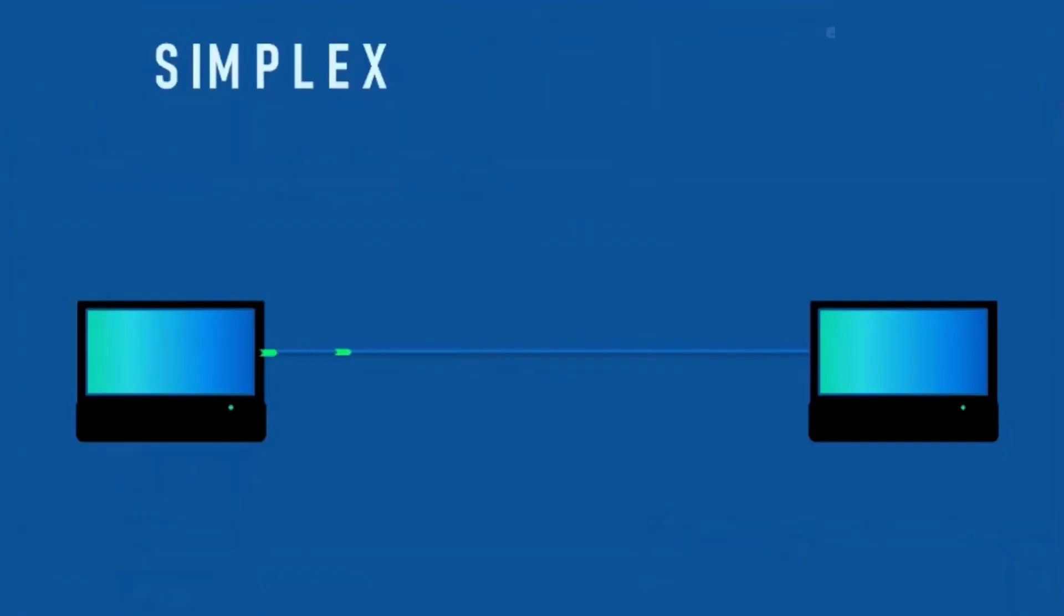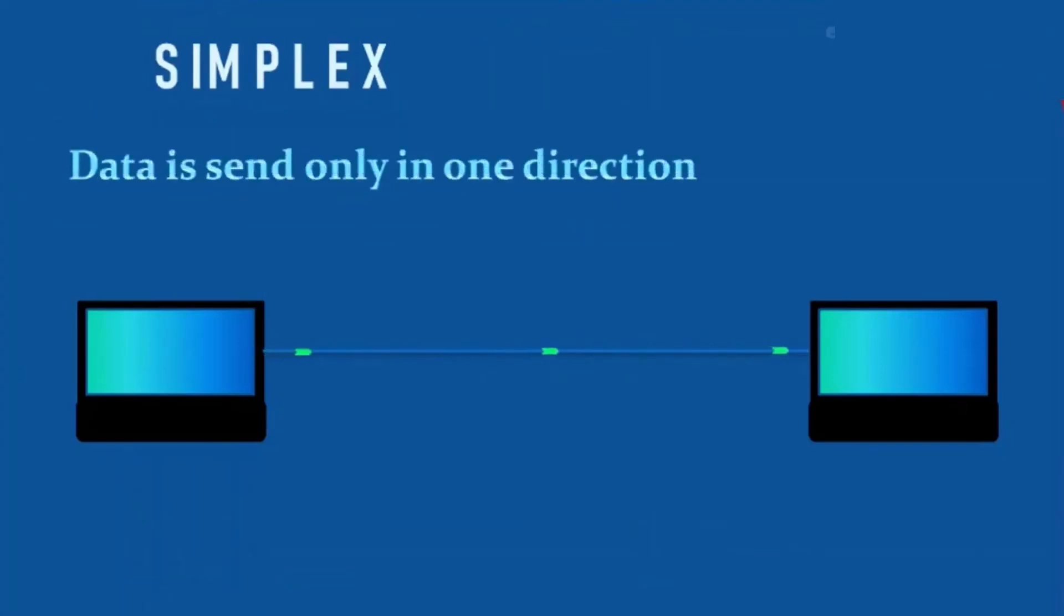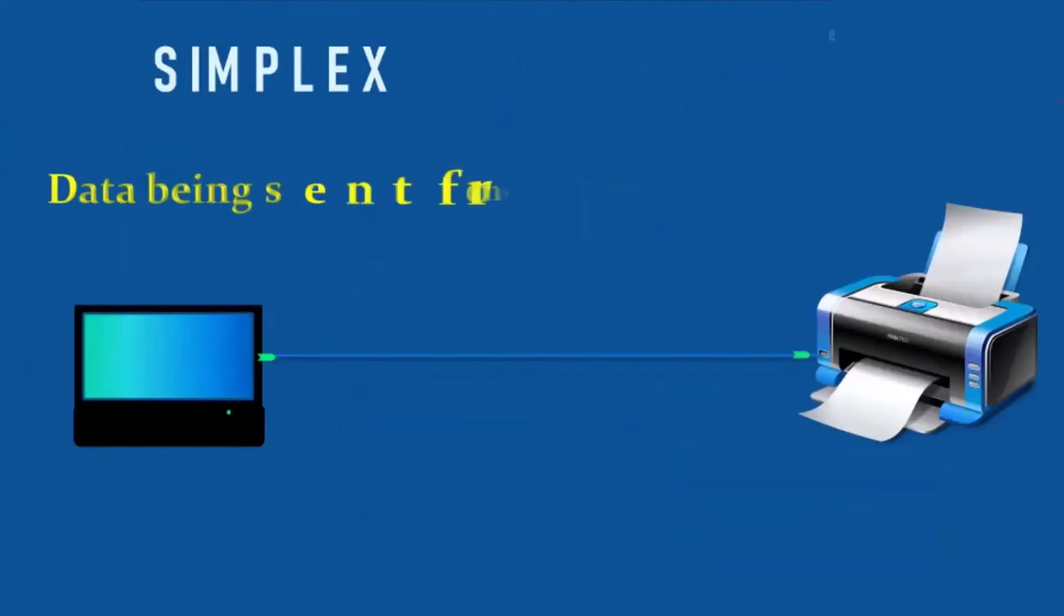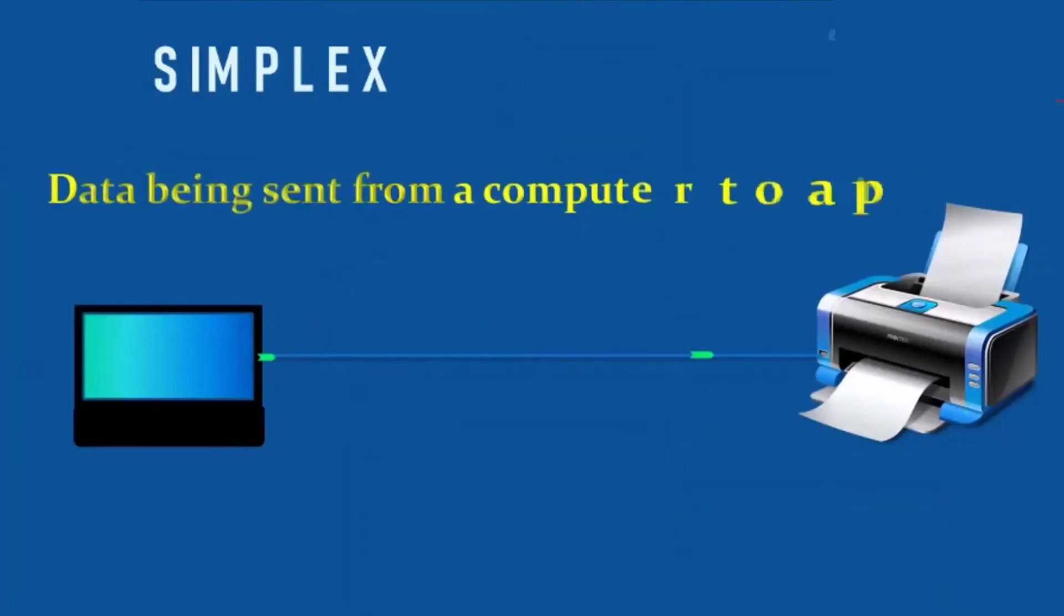First, let's learn about simplex communication. In simplex communication mode, data flows in a single direction between two devices, which means one device is exclusively a sender and the other is strictly a receiver. This setup is common in systems where only one-way information sharing is required, such as in some monitoring or data logging applications.